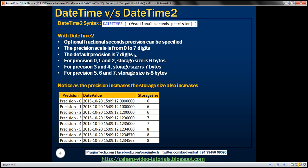Now let's look at the syntax for datetime2. We specify datetime2, and then we can optionally specify fractional seconds precision. If we don't provide a value for this parameter explicitly, the default precision is going to be 7 digits. The precision scale is from 0 to 7 digits, and depending on the precision you choose based on your application needs, the storage size is going to change.